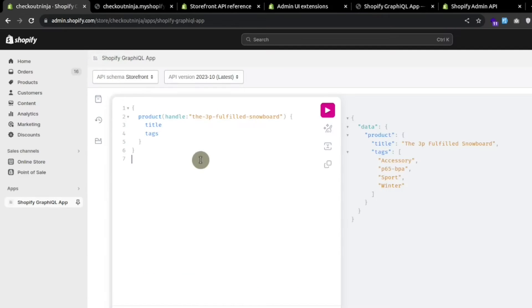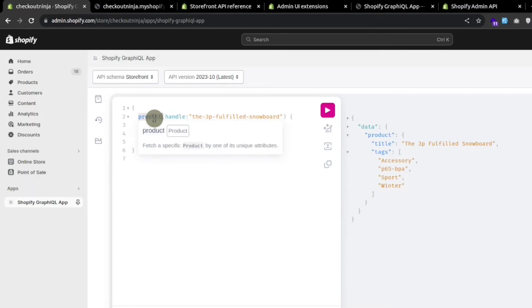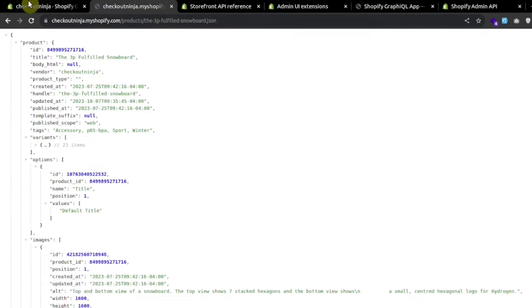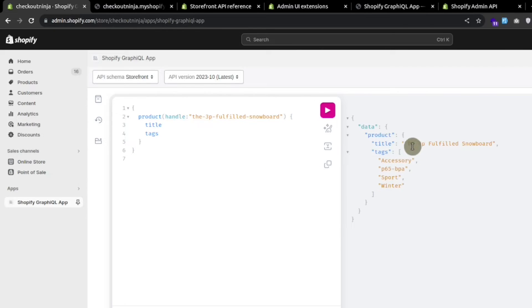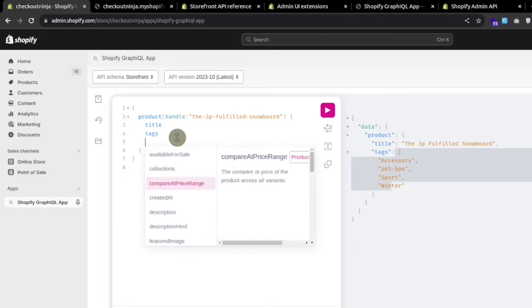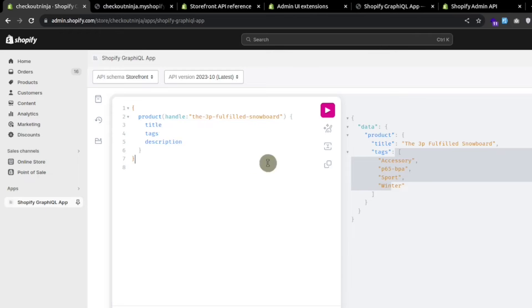In GraphQL we can create a request to fetch the product data, pass the handle, and select exactly which fields we want to fetch. For example, I selected title and tags — when we press the play button we are getting only the title and the tags. If we want something else, like the description, we press play and can see the description, which is currently empty.